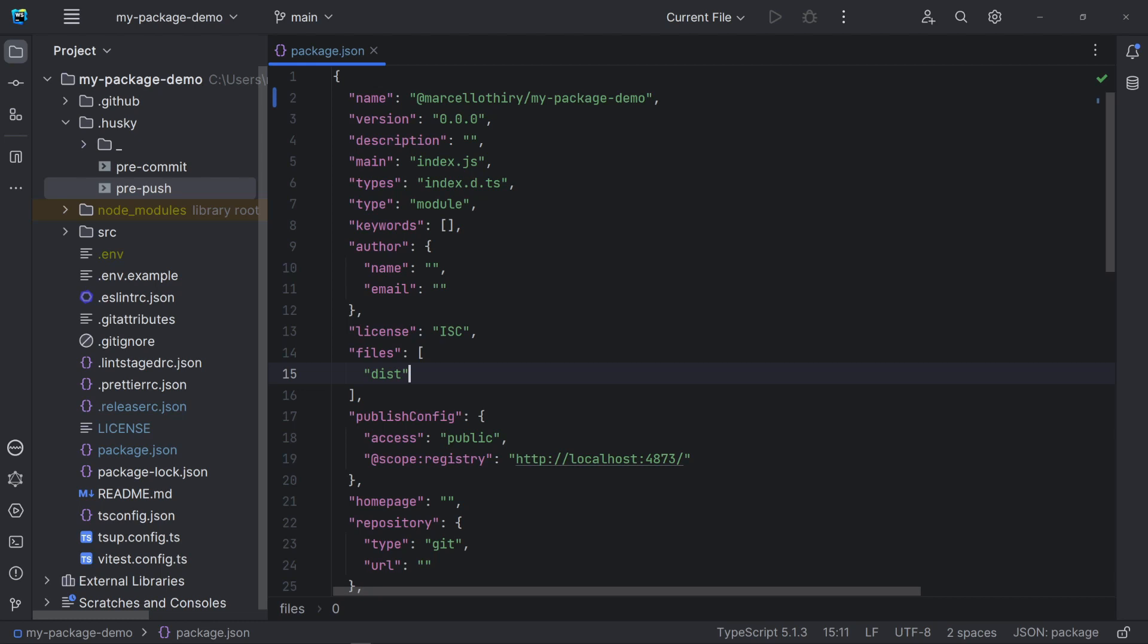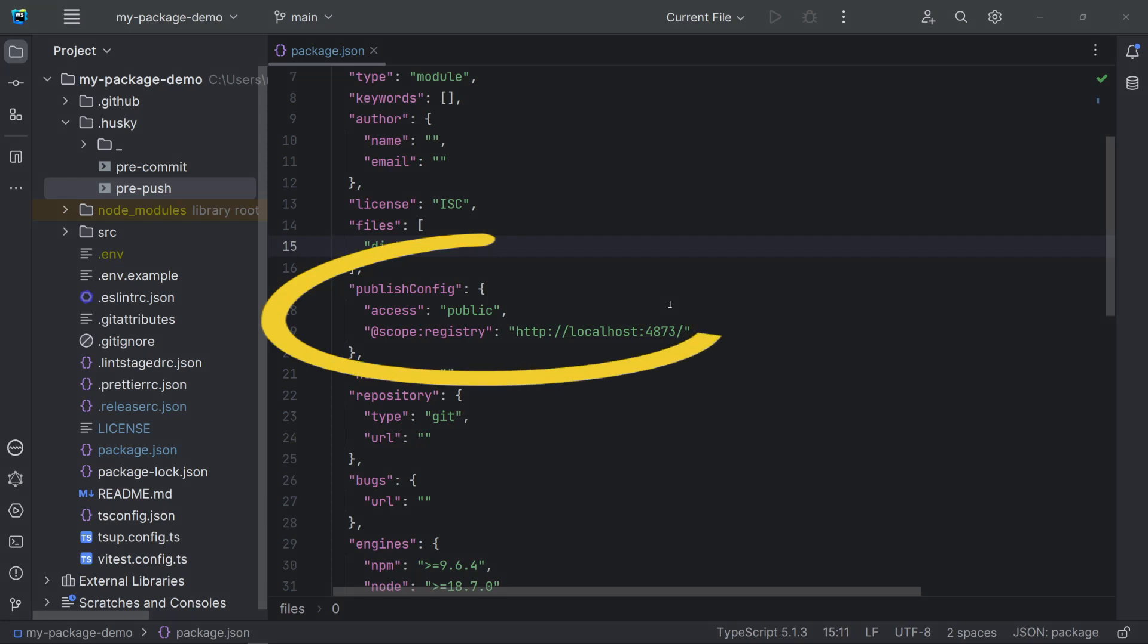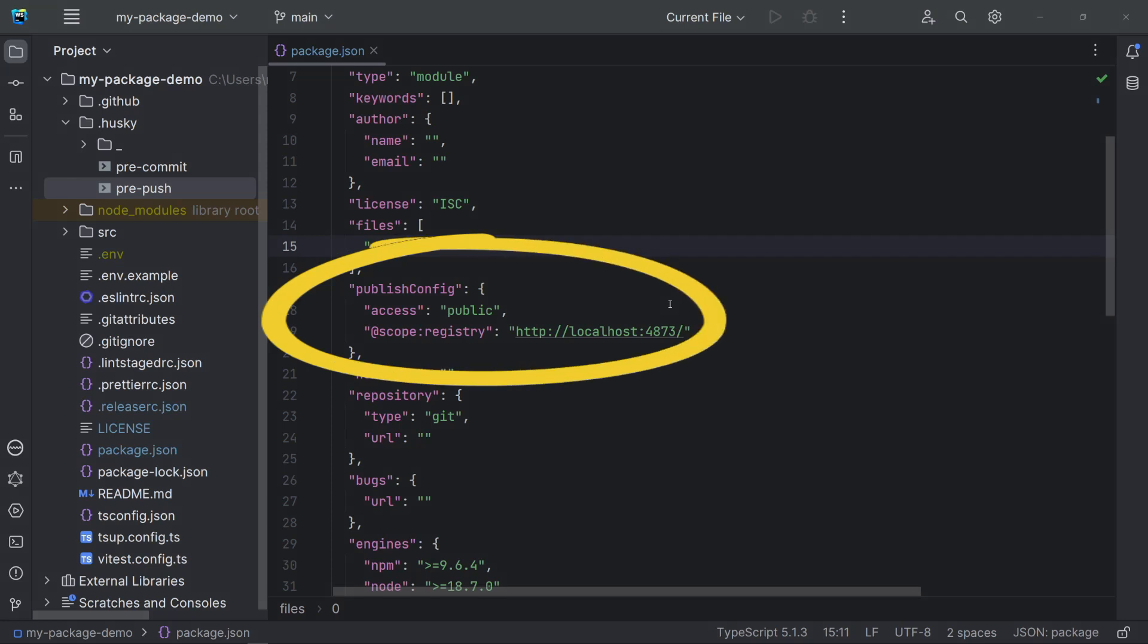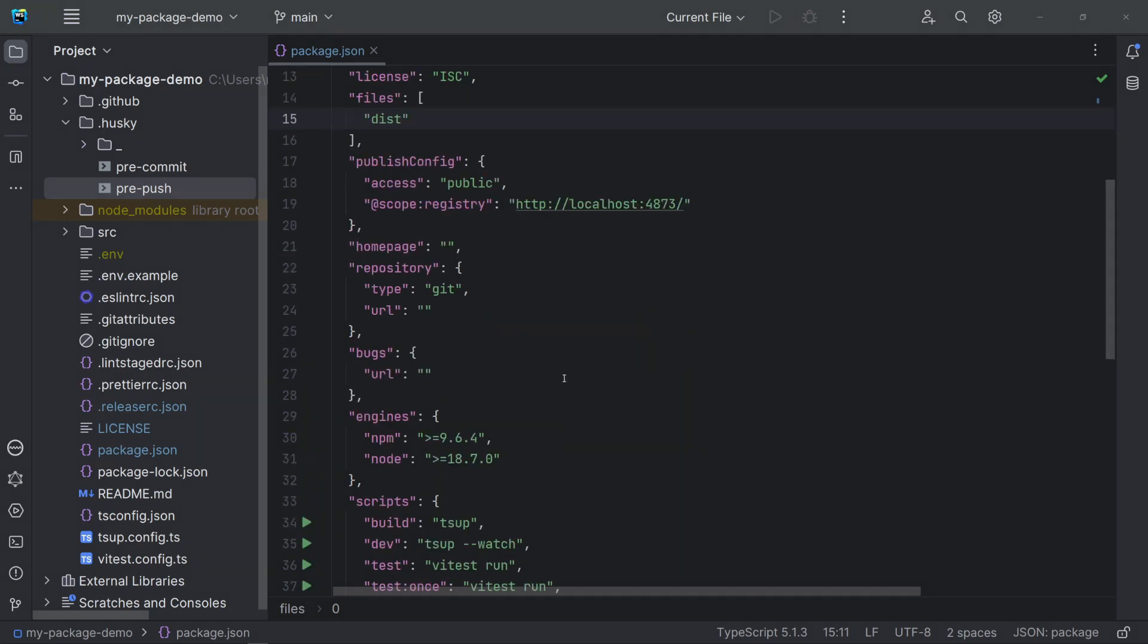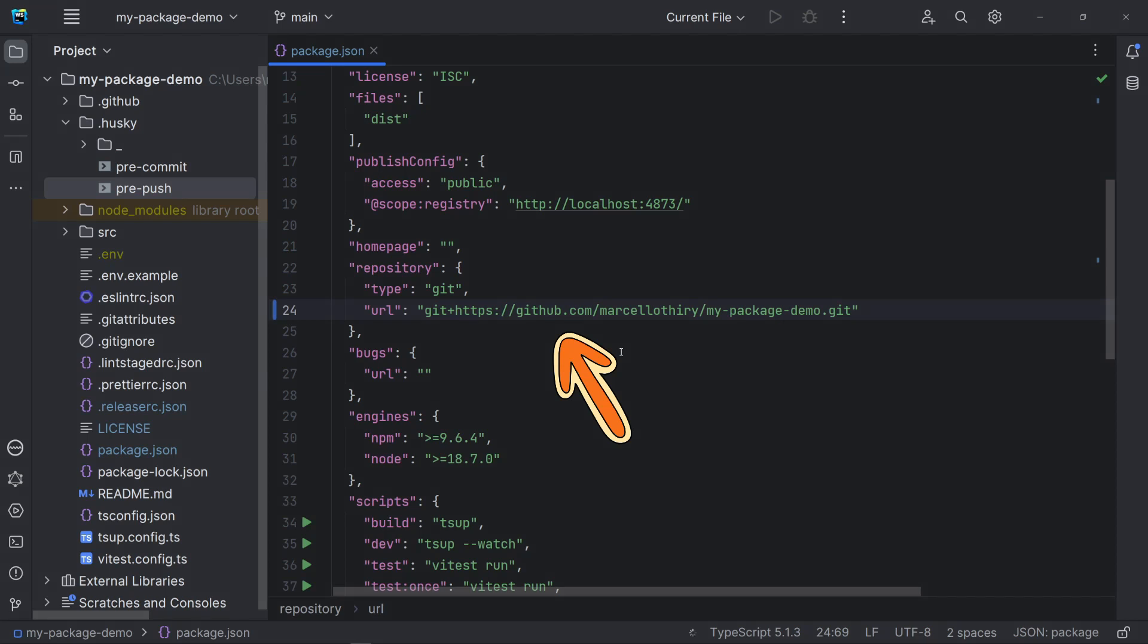The package.json, readme and license files are always included. The publish config is used by npm publish. In our case, I am using Verdaccio running locally as a npm proxy registry.